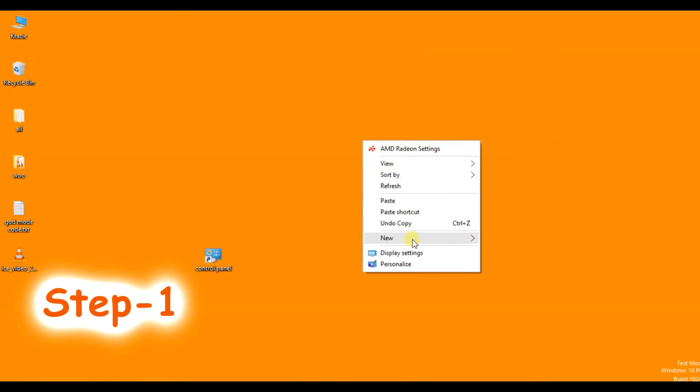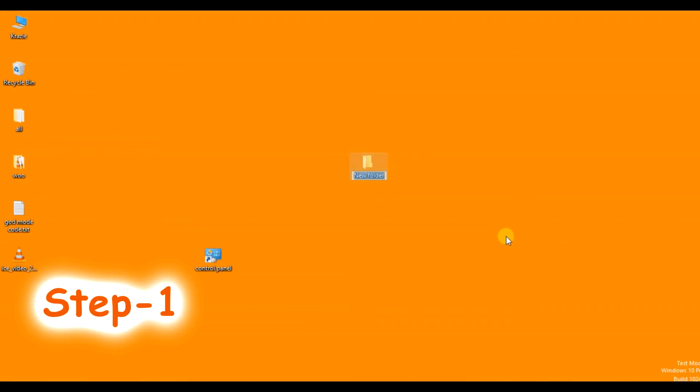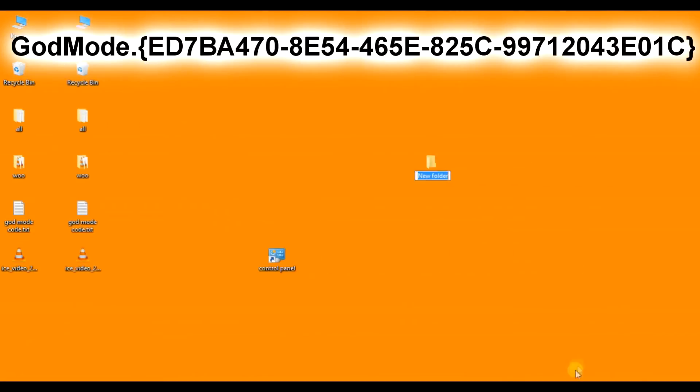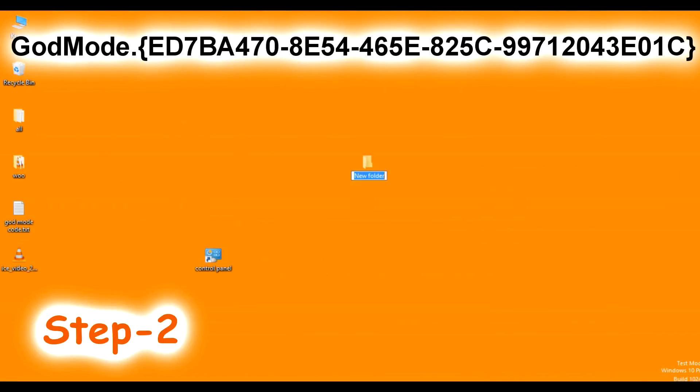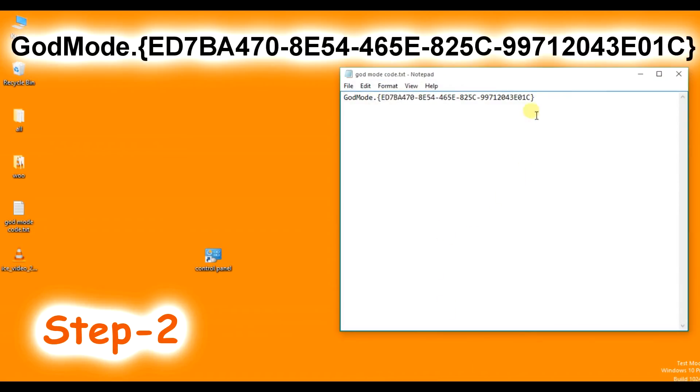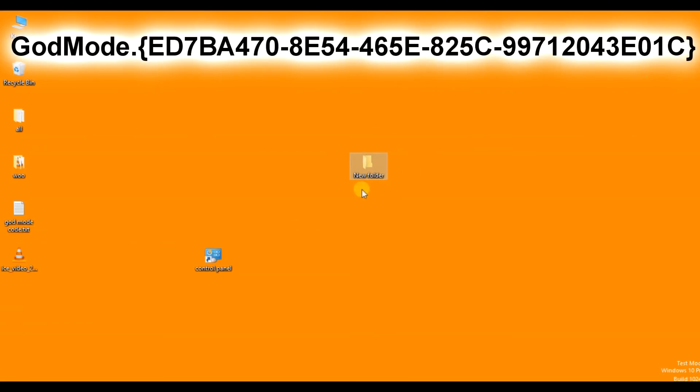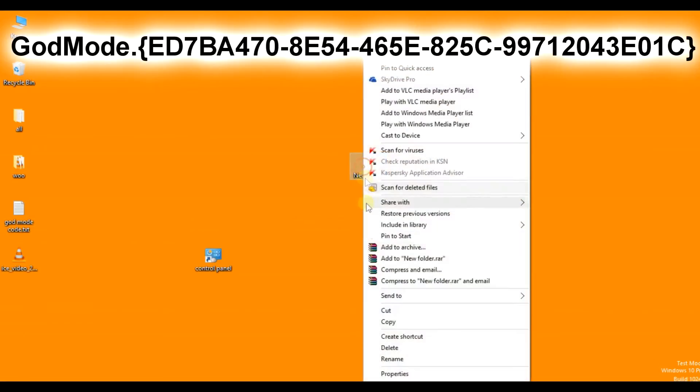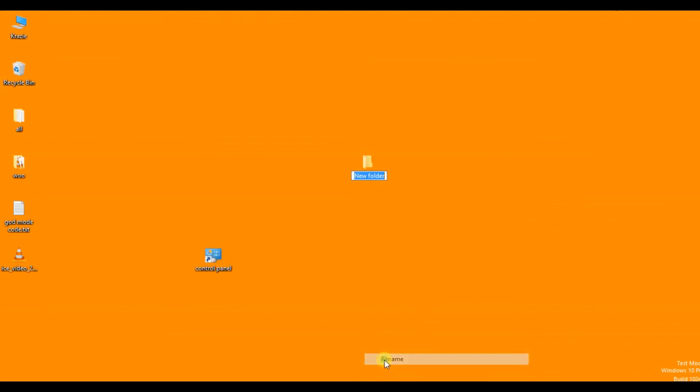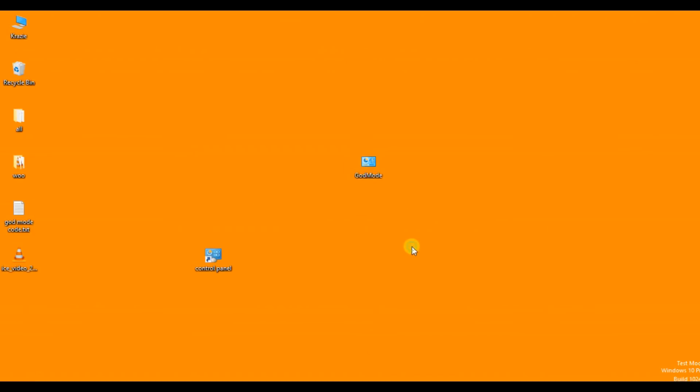Step 1: Create a new folder on your desktop. Step 2: Rename the folder to the code shown on the screen. I will provide you the code in the description so that you can copy and paste it directly with no error.